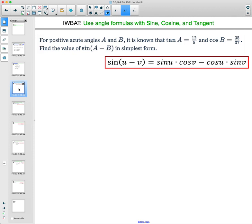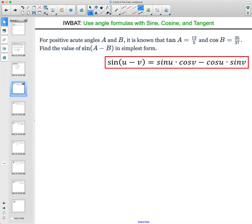Let's get into some problems. For positive acute angles A and B, meaning they're in the first quadrant, it is known that tangent of A equals 12 over 5 and cosine of B equals 35 over 37. Find the value of sine of angle A minus B. Now instead of giving us the specific angles, they're telling us the tangent of one and the cosine of the other.